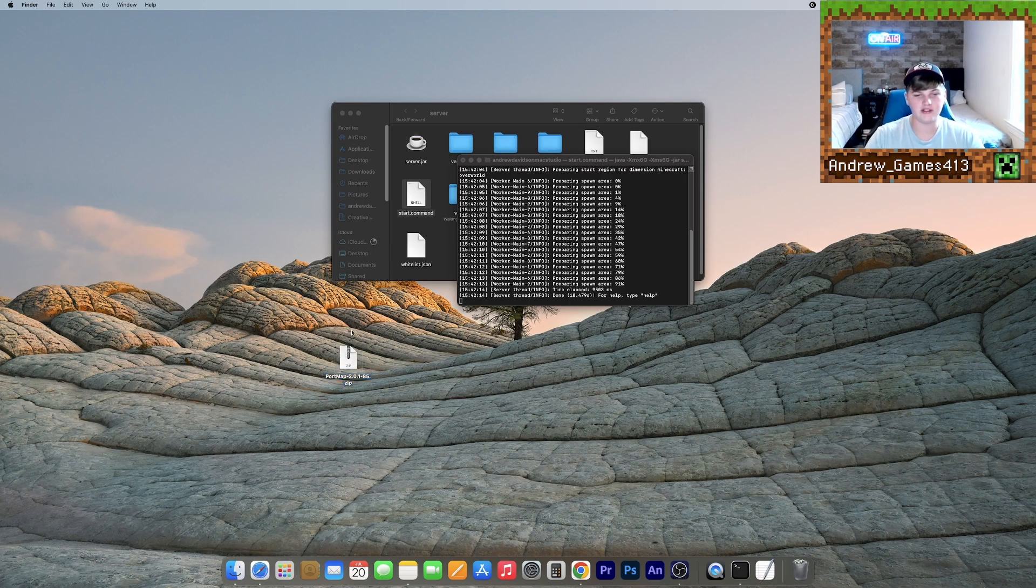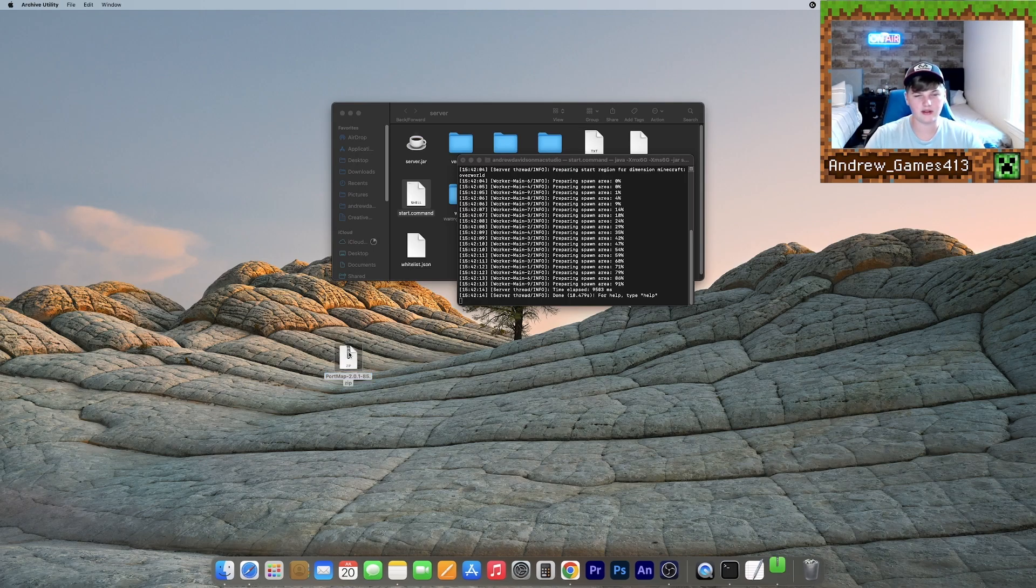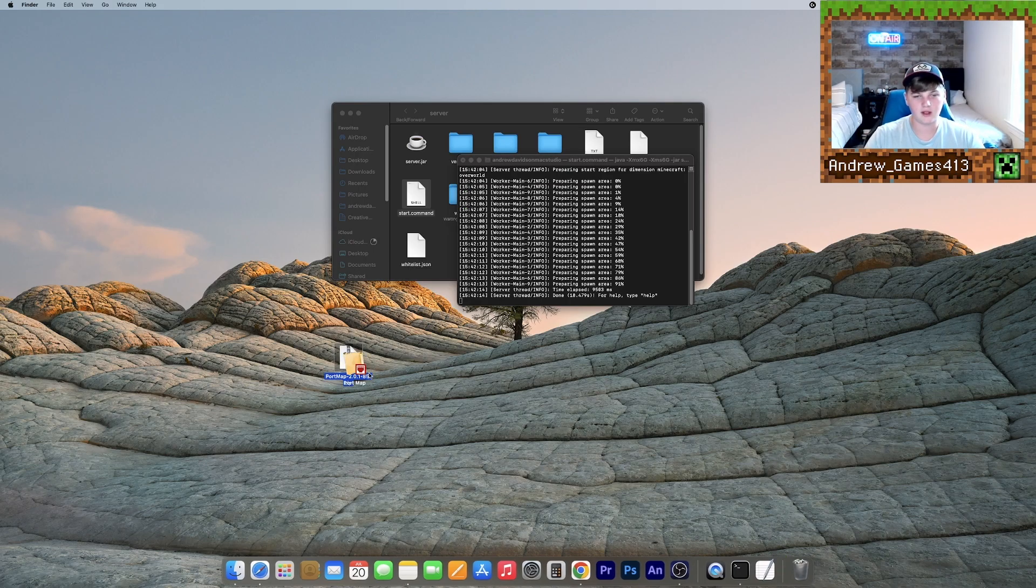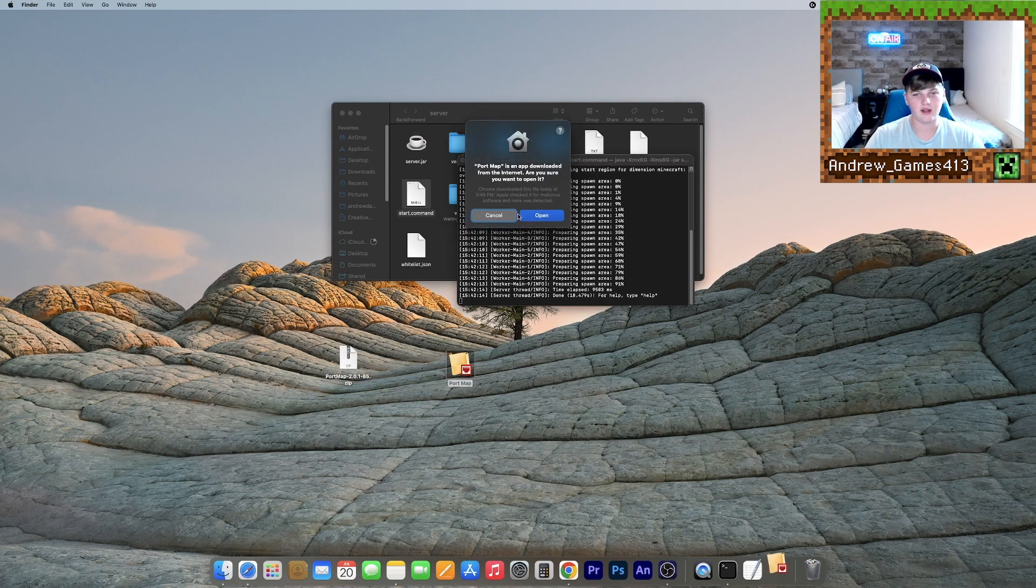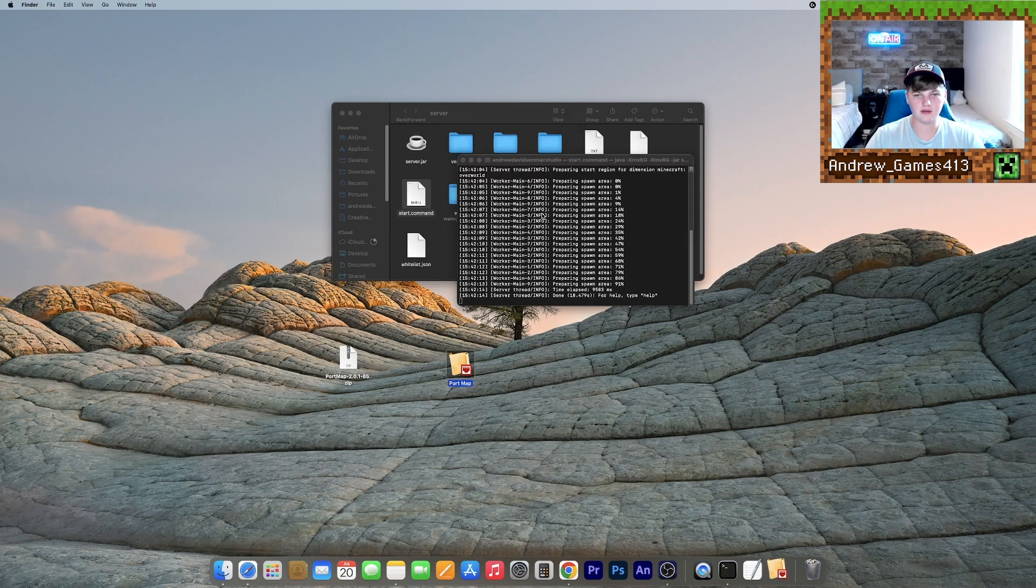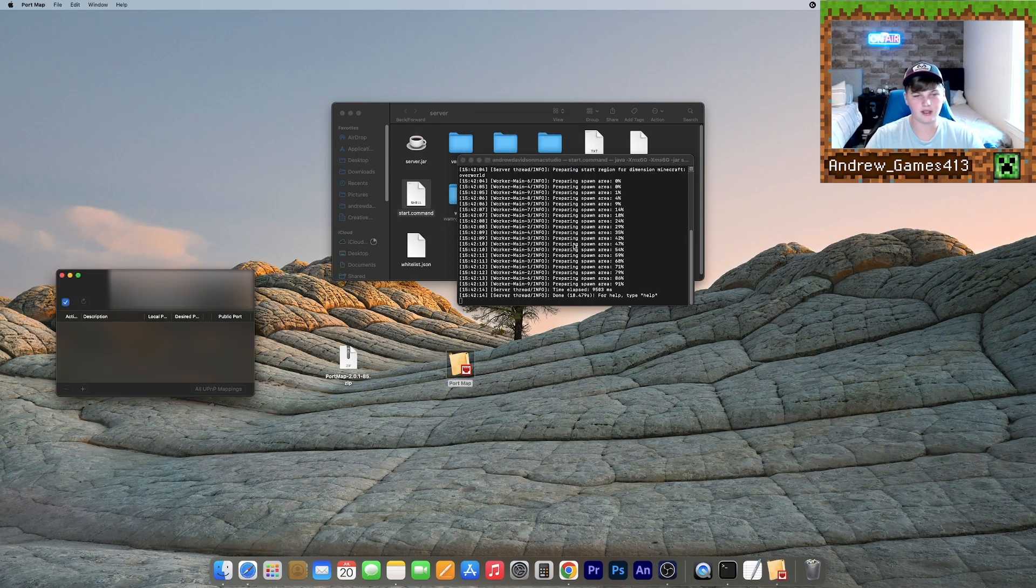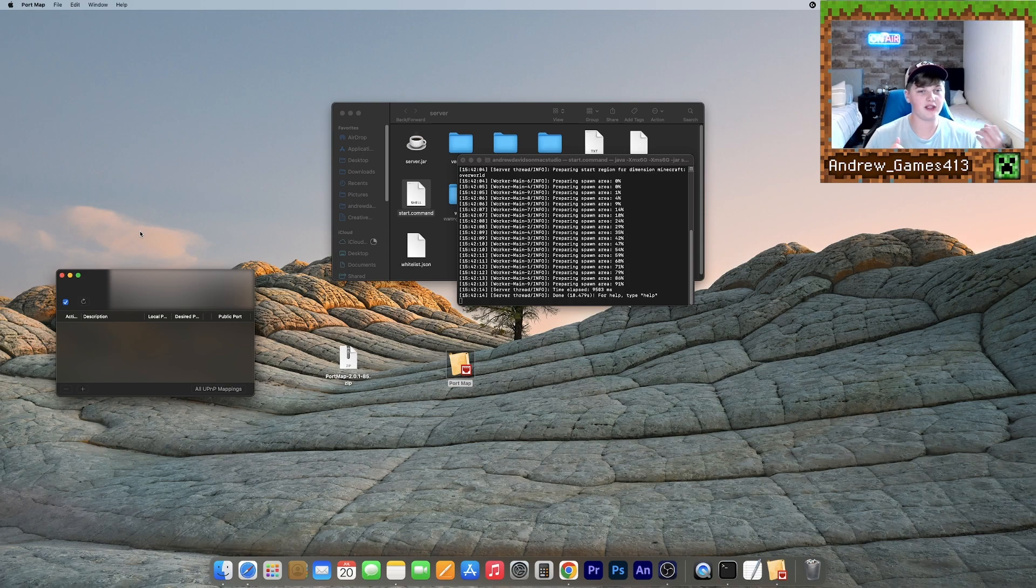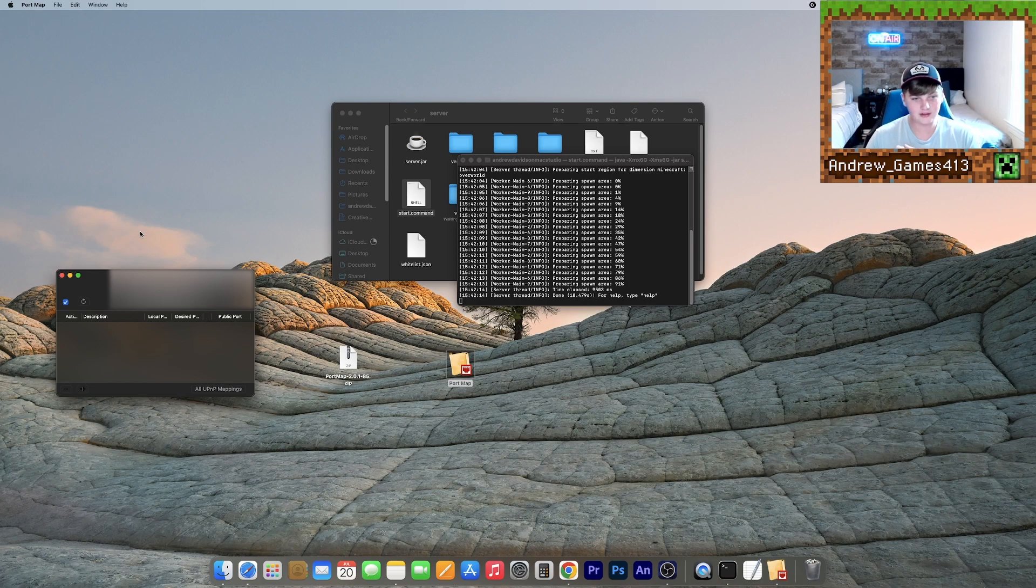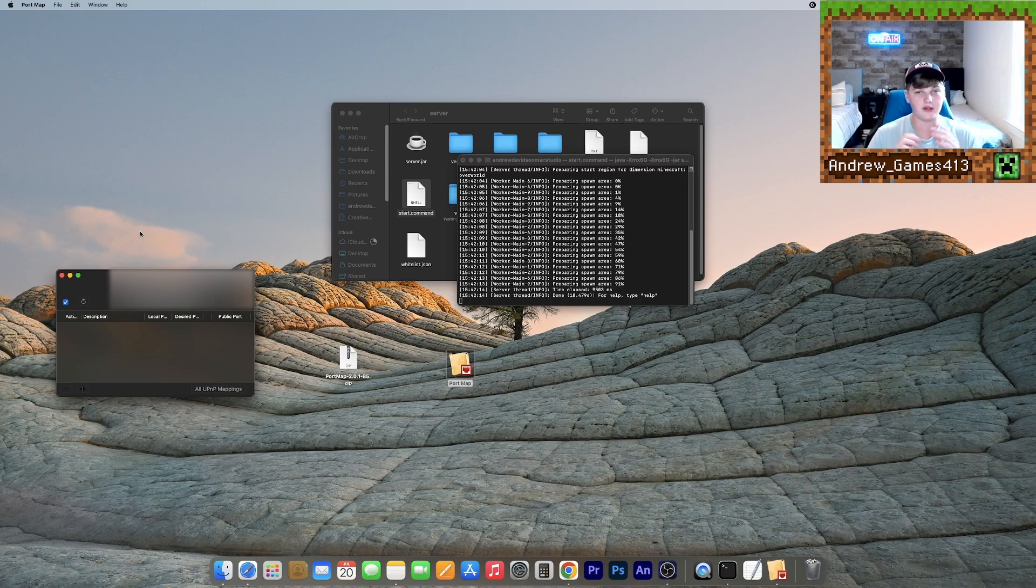So now that we have our dot zip file, what we need to do is double click this. It'll give you an application called port map. Just double click this guy. Click open. And now it'll open up this little window. So as you see at the top of the window, there should be a couple of numbers. And I blurred these out because these are IP addresses and they relate to your location among various other things. So this is how people will join to your Minecraft server. So just be careful who you give this number out to.